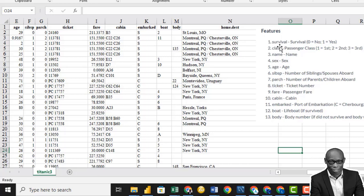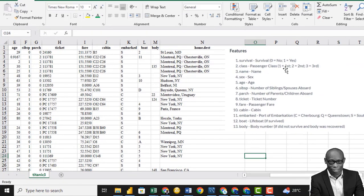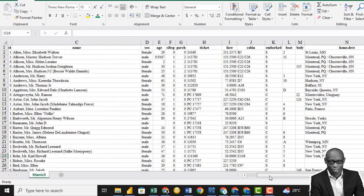Look at this part of the data. We'll see the survival — the first column. Zero means no, one means yes. We have first class, second class, and third class — you can say high class, middle class, and low class. The name, the sex, the age, the number of siblings (SIBSP), and the number of parents, the ticket number, the passenger fare, the cabin, and other details.